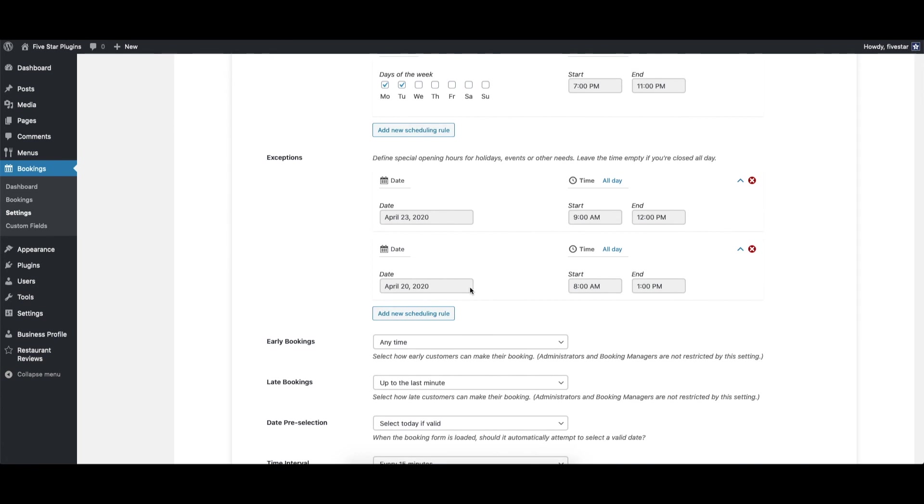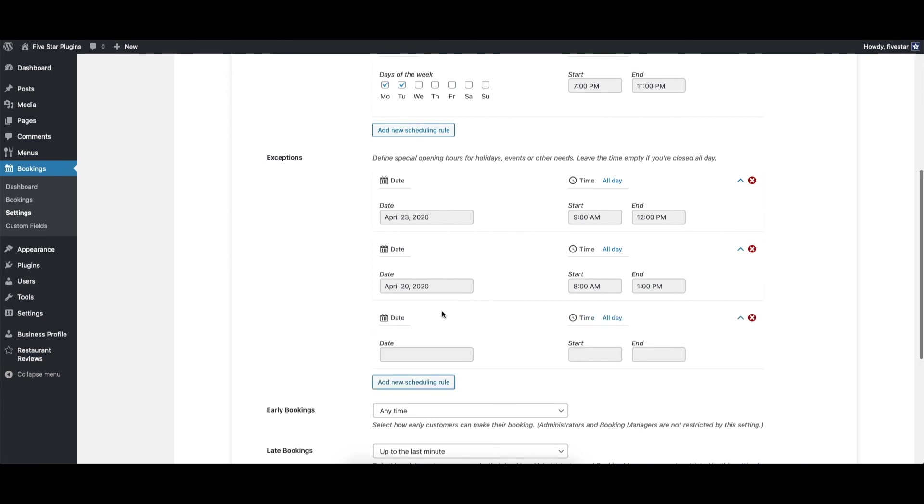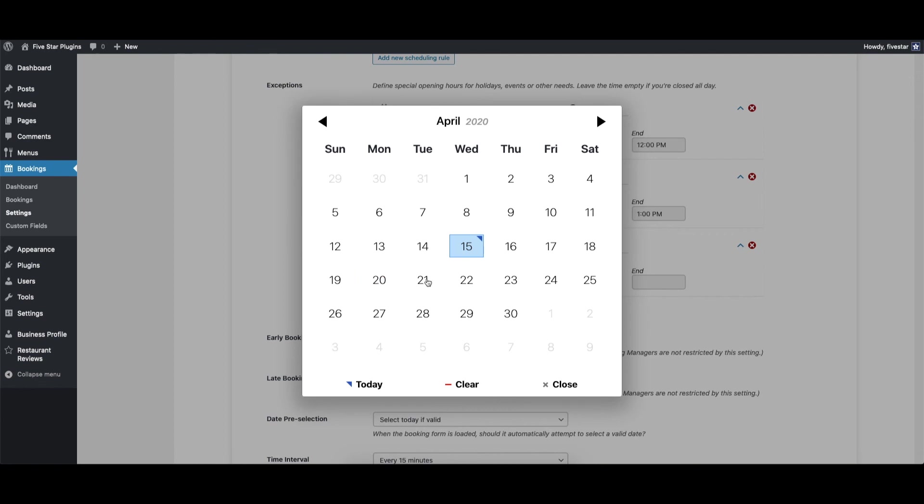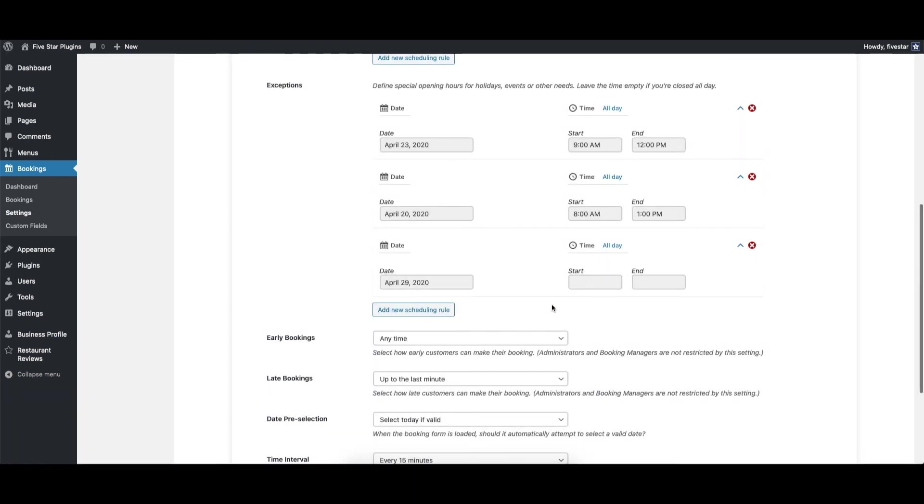If you want to mark your restaurant as closed for a whole day, just pick the day from the calendar and then leave the start and end times blank.